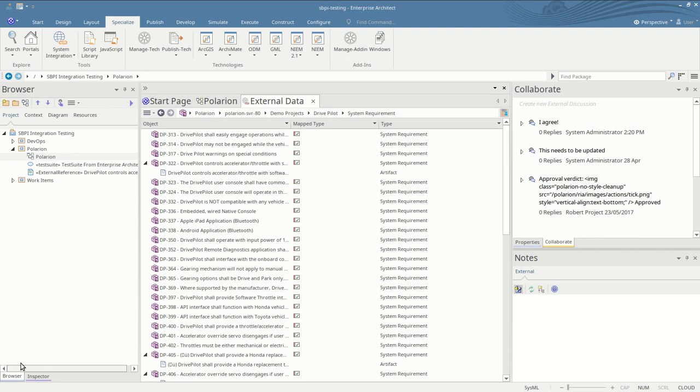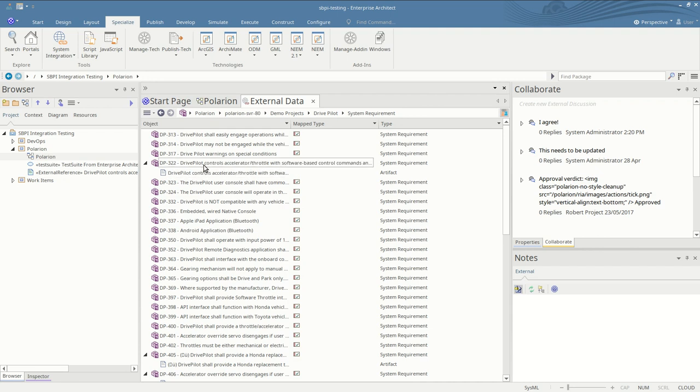When it's created you see the new item inside Enterprise Architect, the new element, and you see that they're connected by the fact that it shows up in the list underneath the Polarion item.